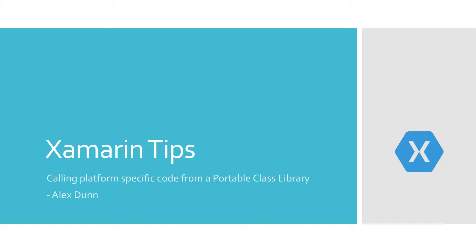In this one, we're going to be combining all four of the practices we looked at prior into one app. So we're going to talk about our singleton method, our dependency service from Xamarin.Forms, using a service locator using MVVM Lite, and then also using full dependency injection.